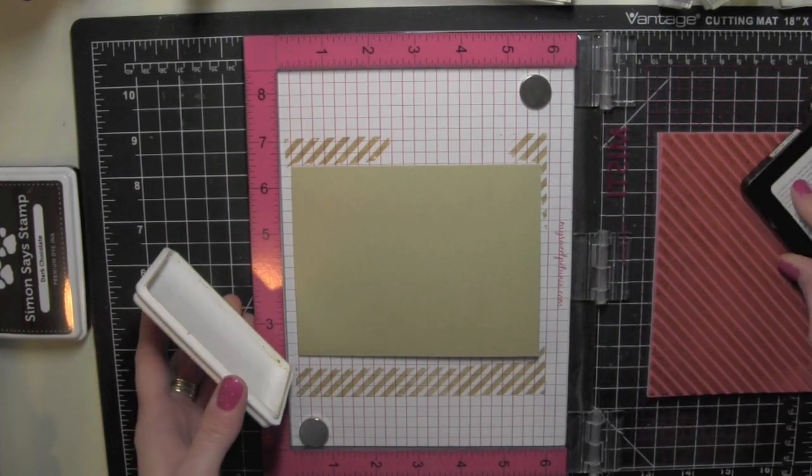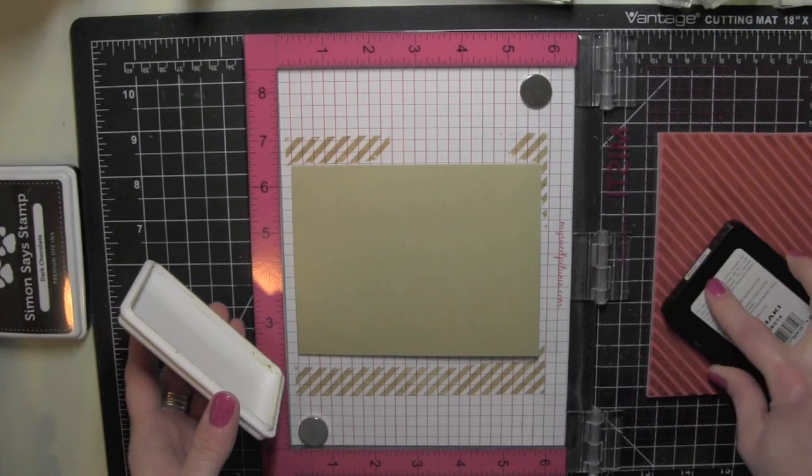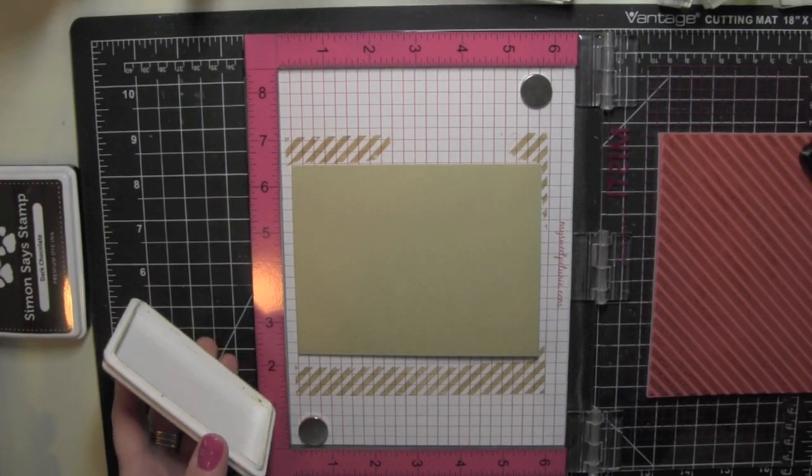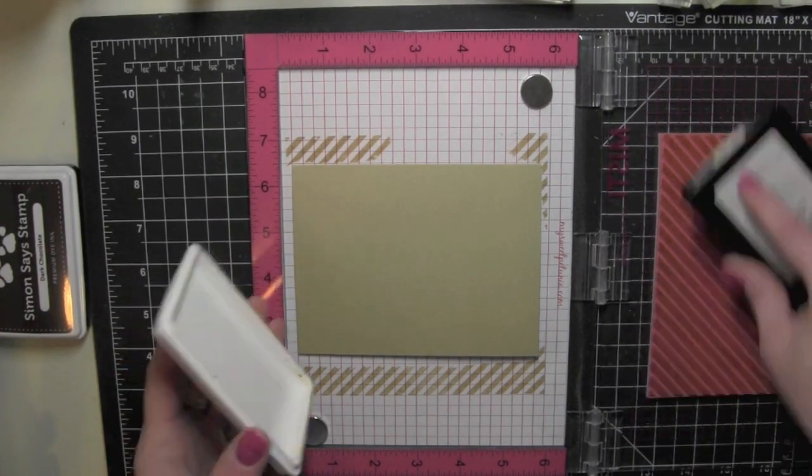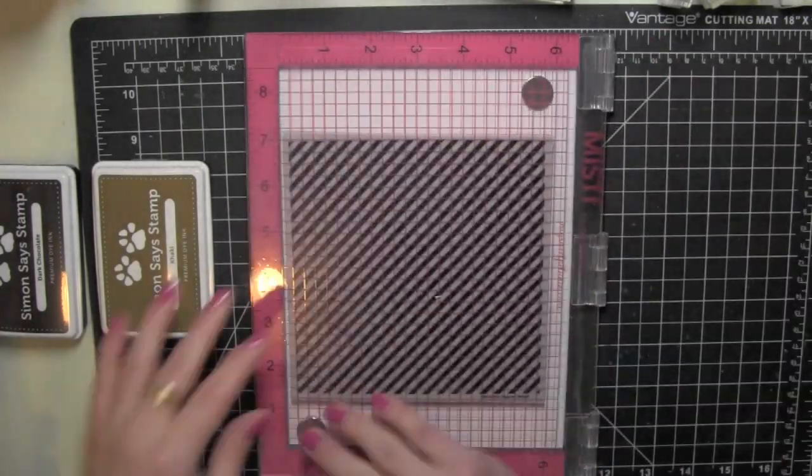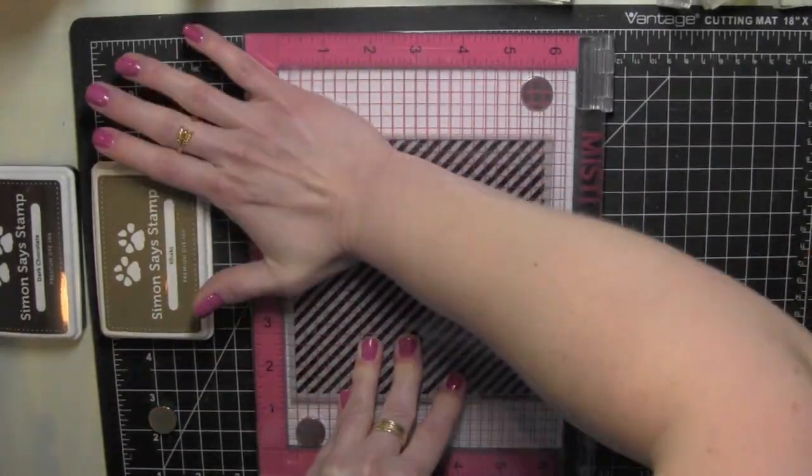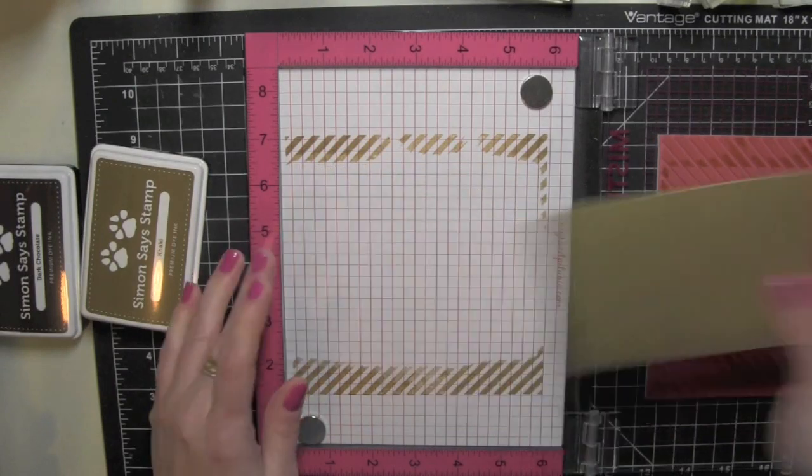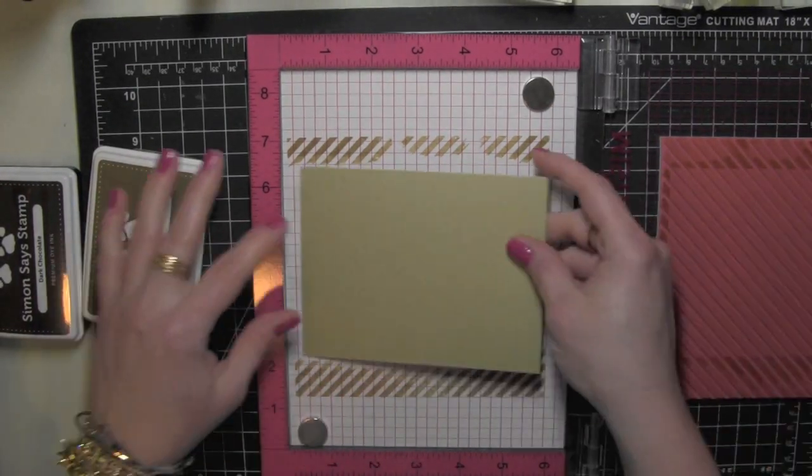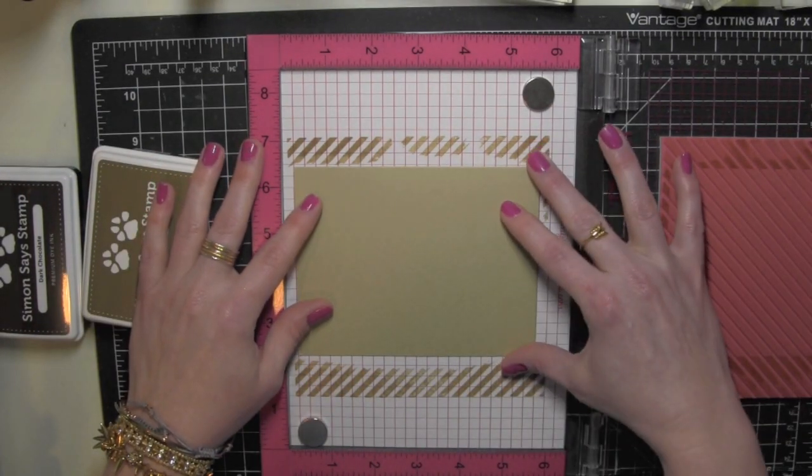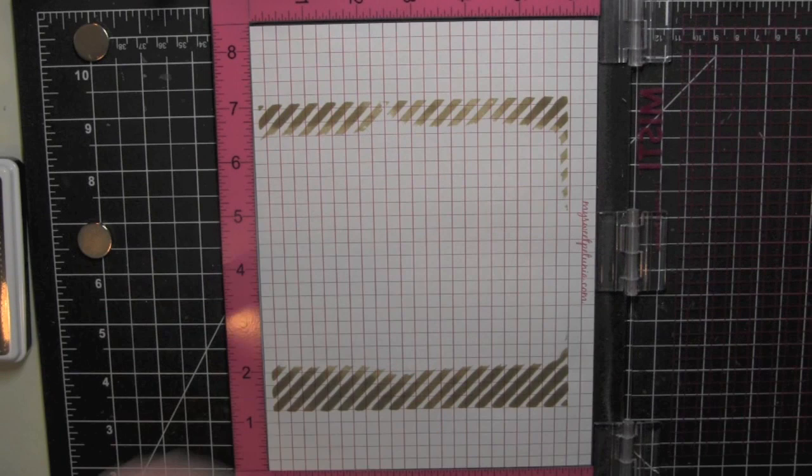The one thing you need to keep in mind when using these large background stamps with the MISTI stamping tool is to take that foam insert out that you would normally use with the clear stamps because you need that extra room because the red rubber stamps are obviously thicker than a clear stamp.